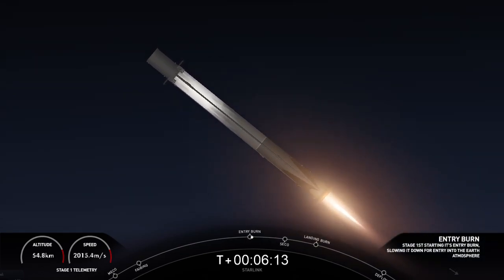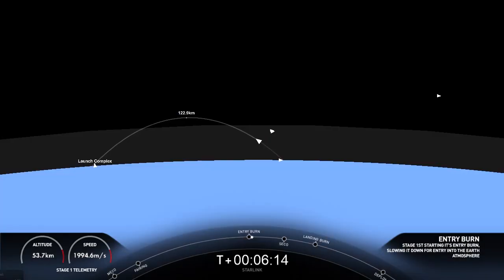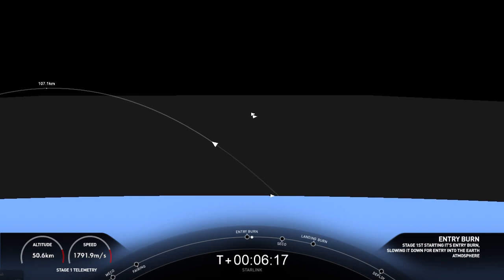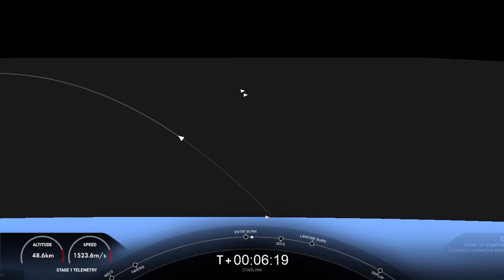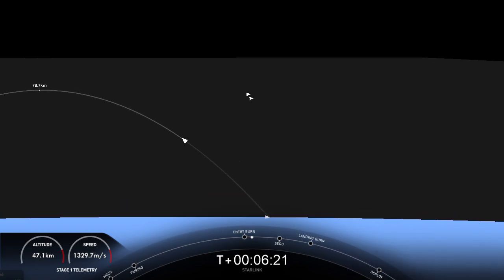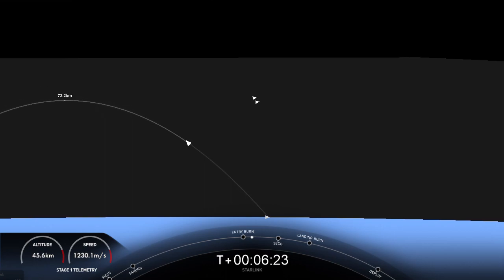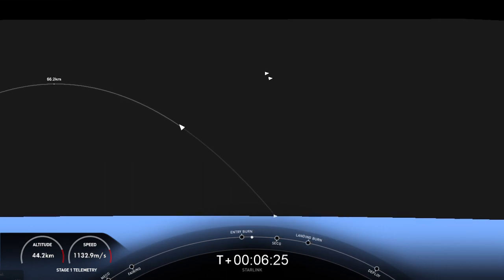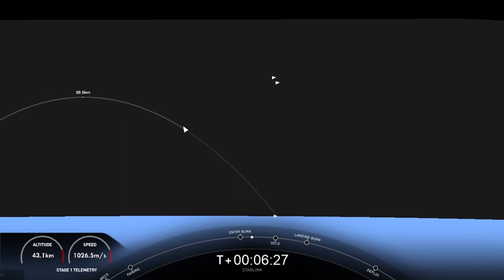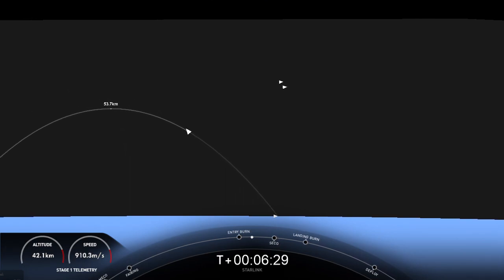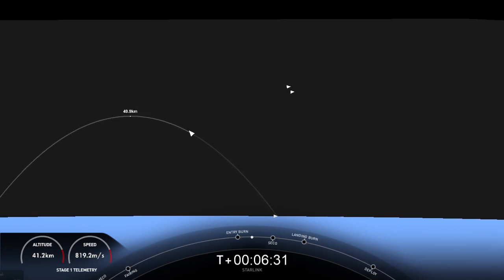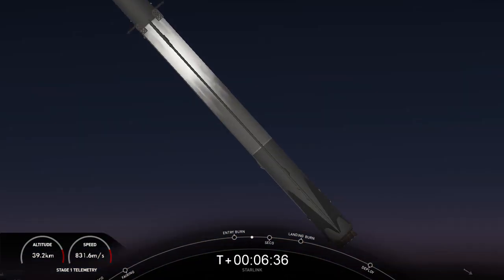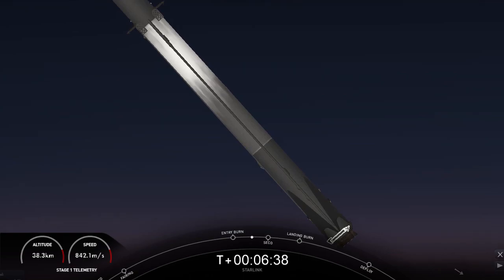Entry burn startup. So for this burn, we are igniting three of the Merlin engines, which helps slow down the first stage. Stage one, entry burn shutdown. As we start hitting the top of the Earth's atmosphere.